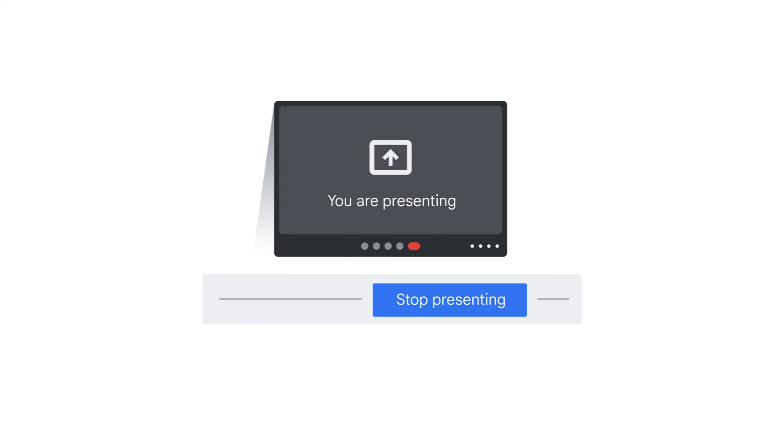Your Google Meet tab will say you are presenting when others can see your screen. You can click Stop Presenting to end your screen share.